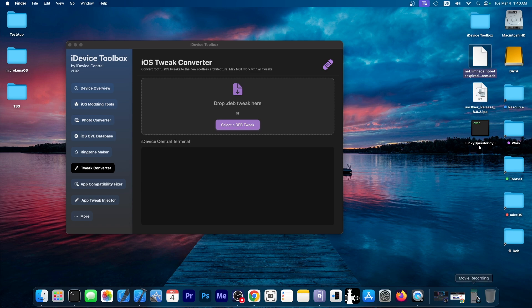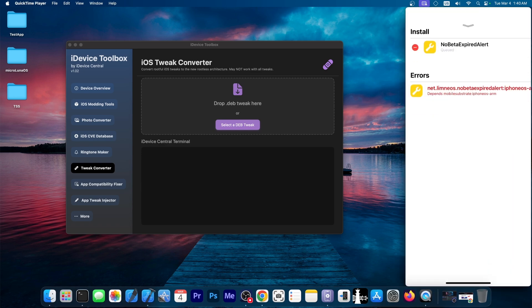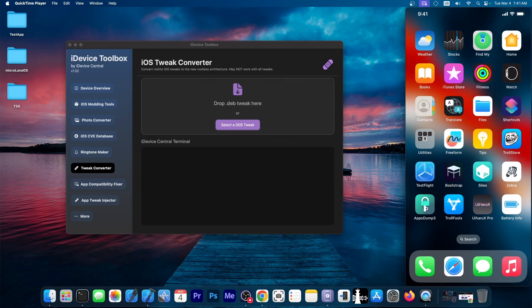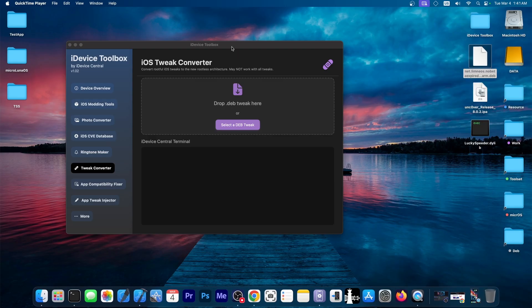And as you can see over here, if I try to install it, it would tell me that it depends on mobile substrate, iPhone OS ARM. So I cannot install it. Now we can actually install it. And I'm going to show you how we do that.